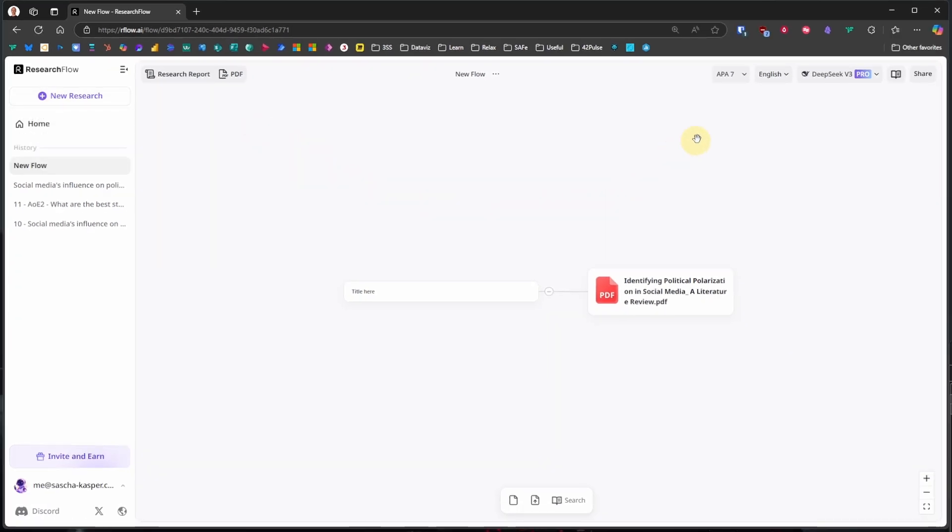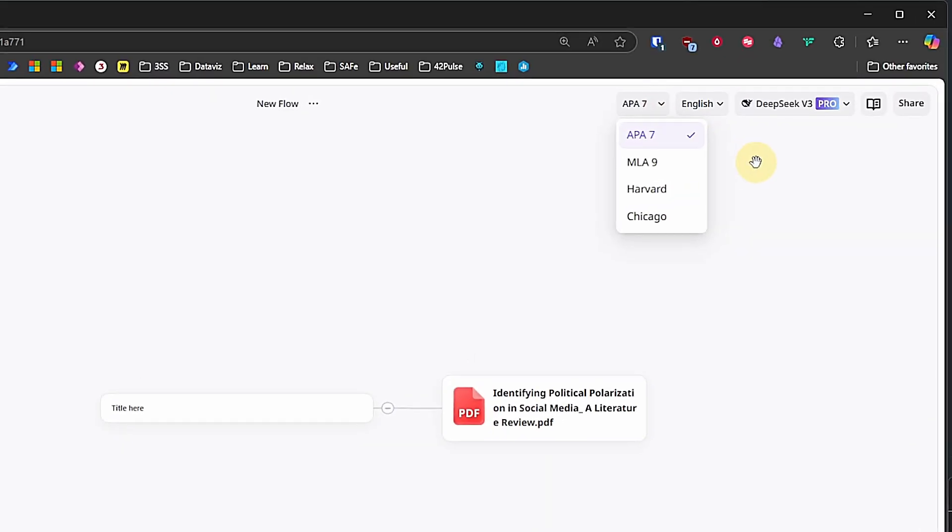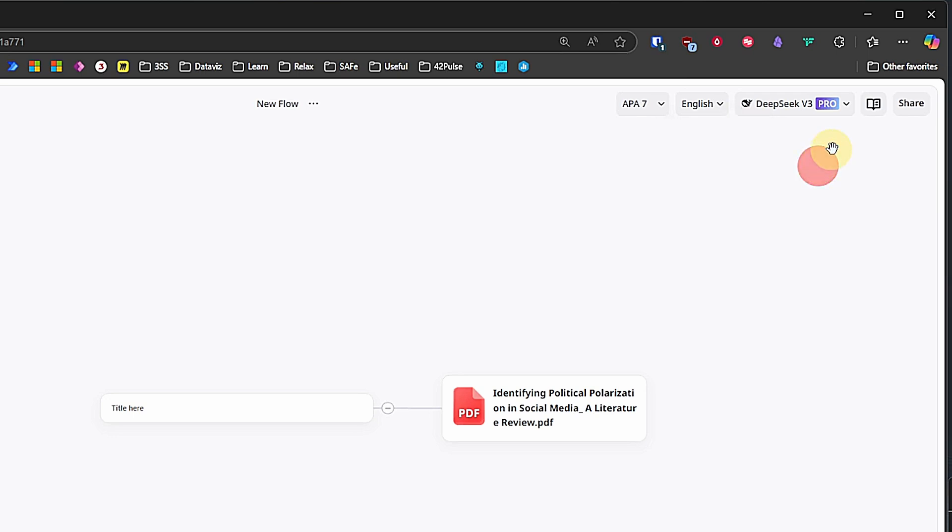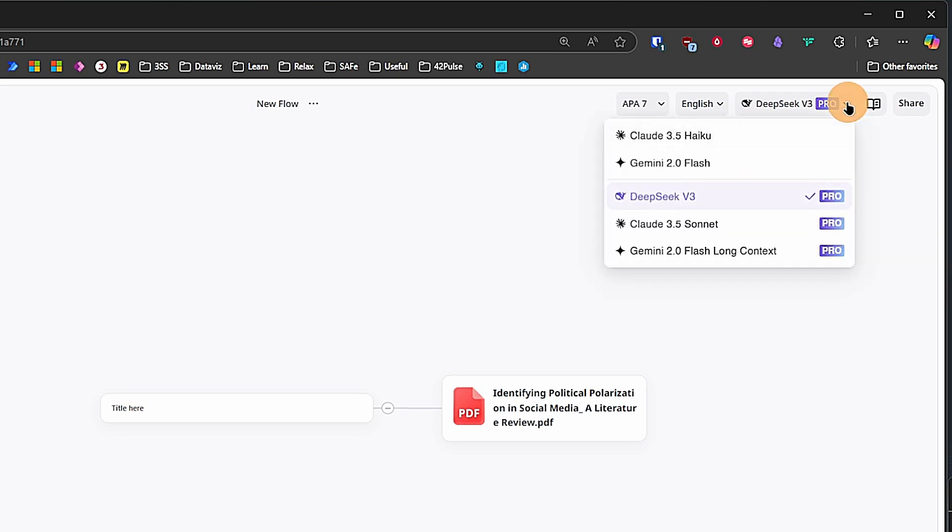While we have a canvas or a mind map open, we can change the citation style. I suppose that's mostly relevant for academic purposes. We can change the language, again, somewhat limited at the moment. Change the model. Note that this change would only affect any subsequent interaction and not change already existing cards.